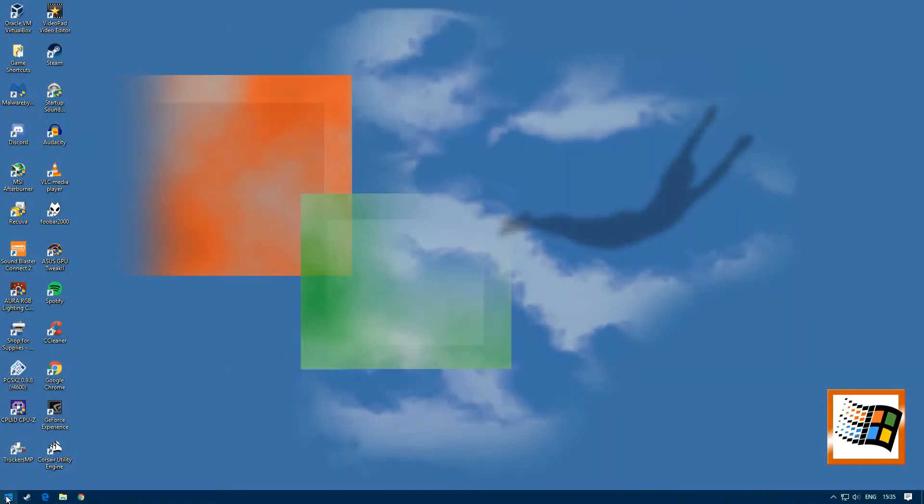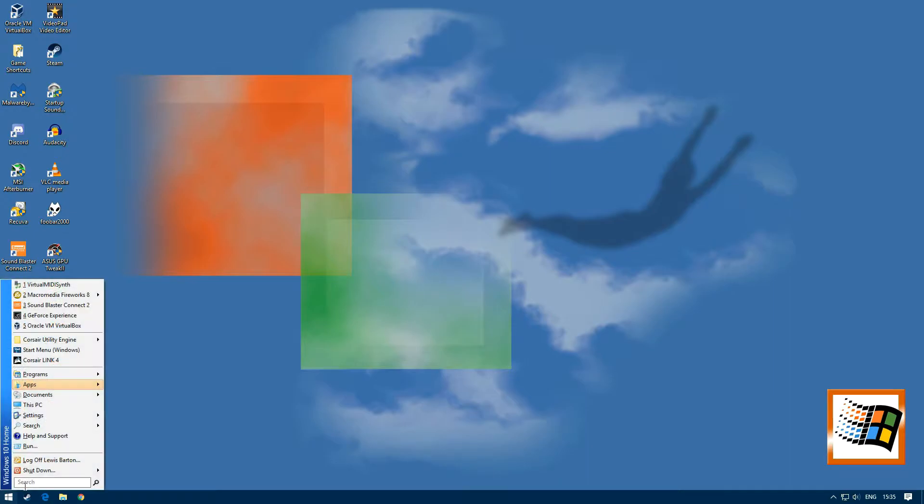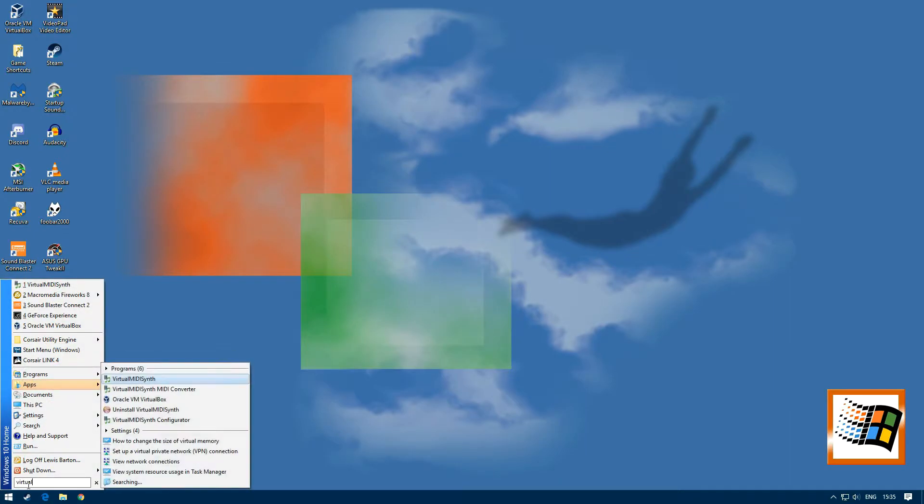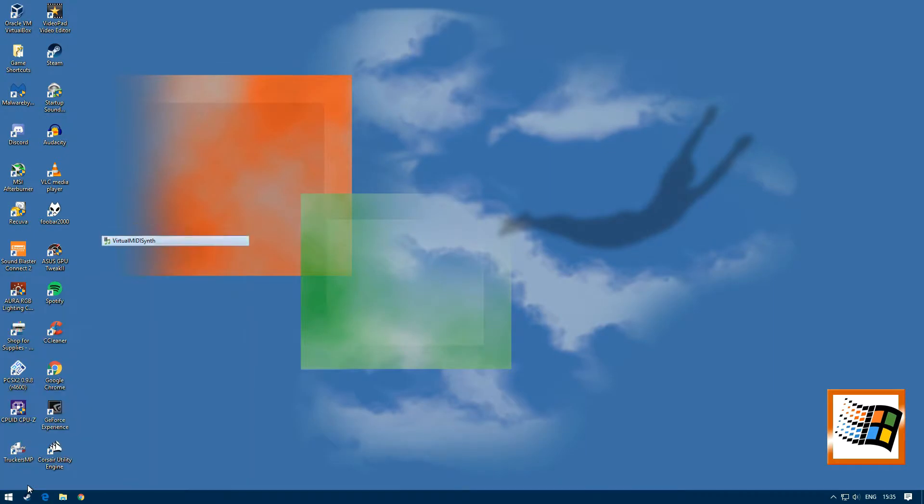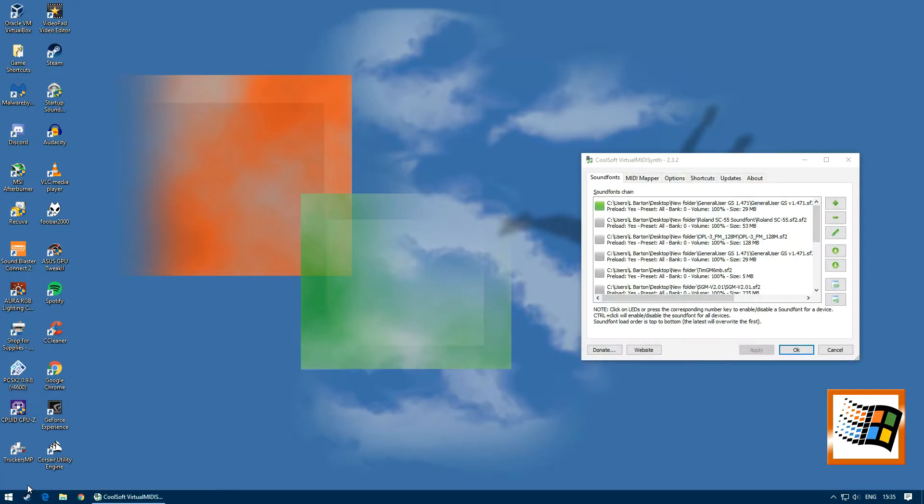Once Windows starts, select the start menu and search for virtual midi and the program should appear. Then click on it to run it.